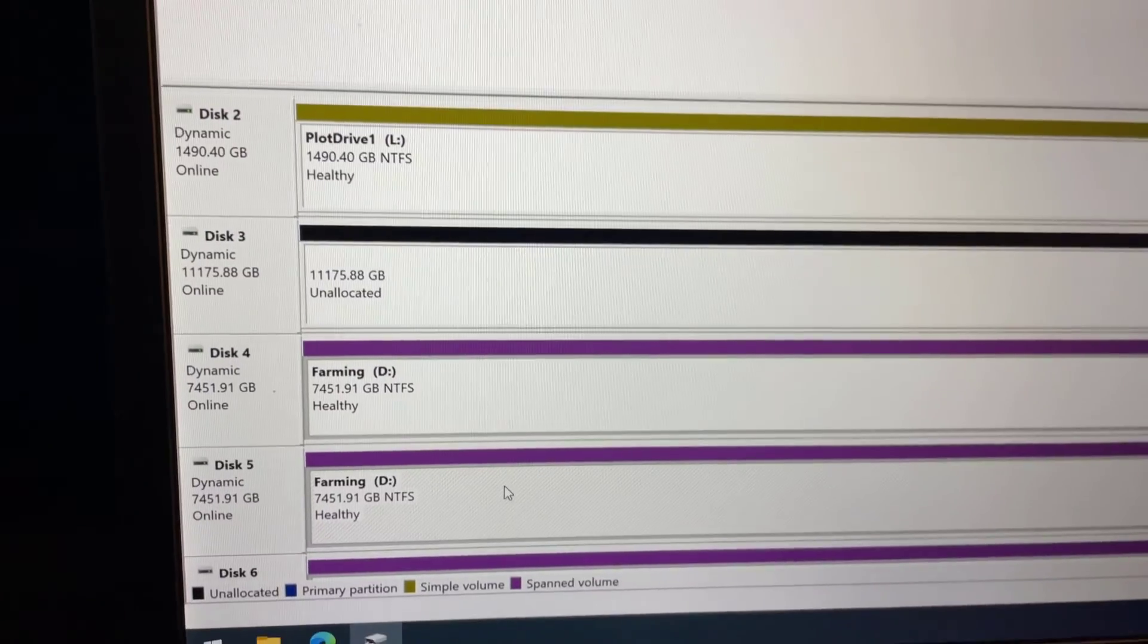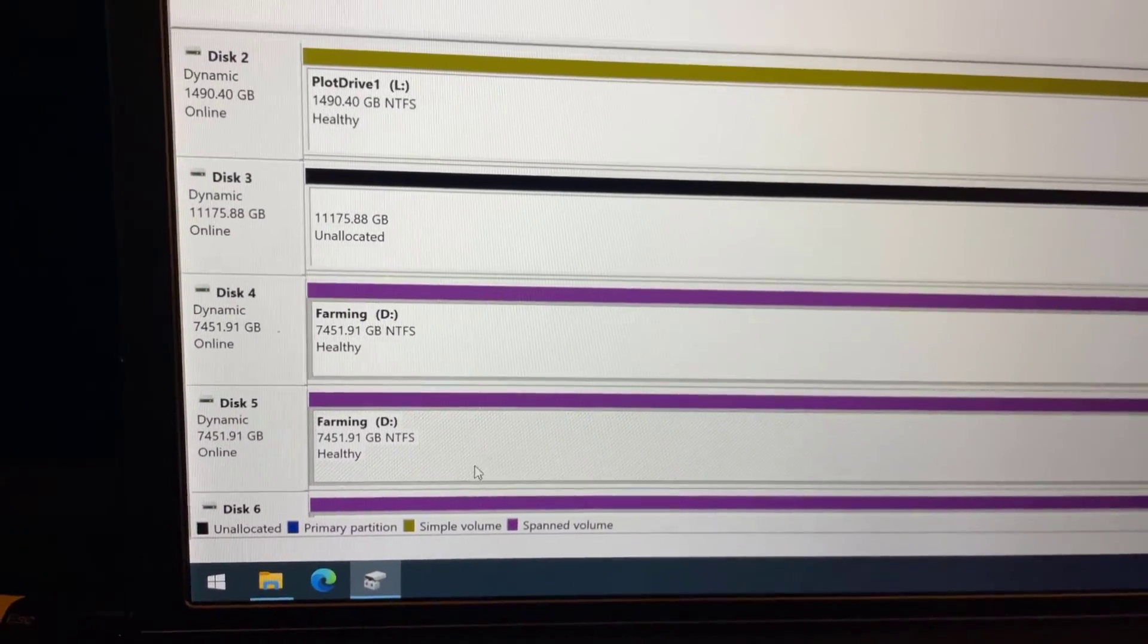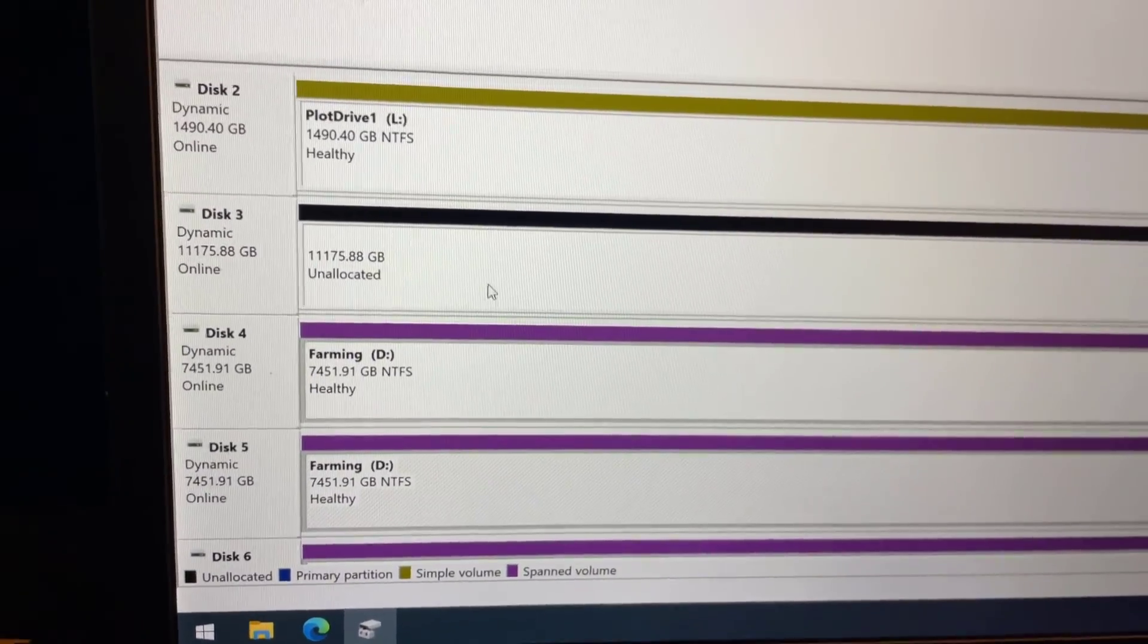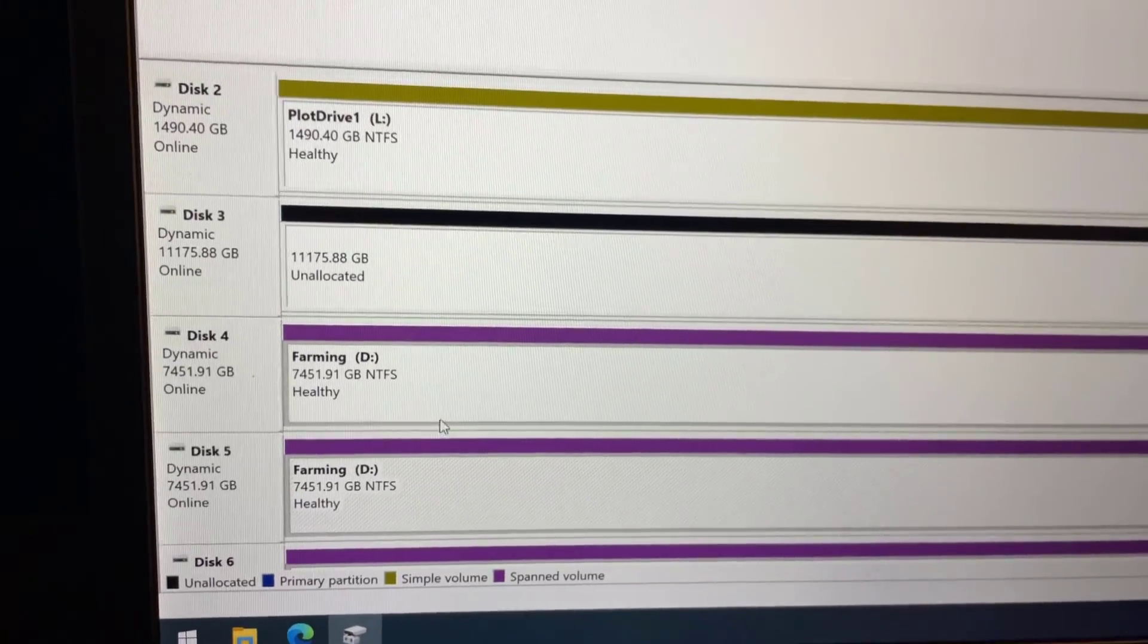So here we go the moment of truth. That's our volume going down there, that's the extra new hard drive that I want to add to this volume.